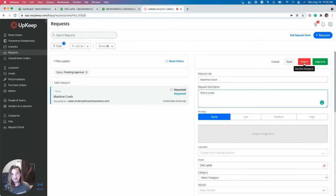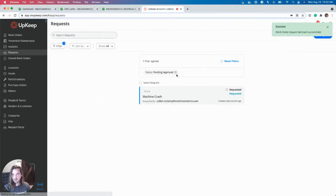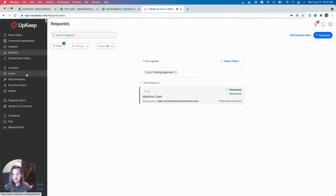I'm going to choose to reject it for now. I'll decline that request. Then let's head over to learn more about the metering.